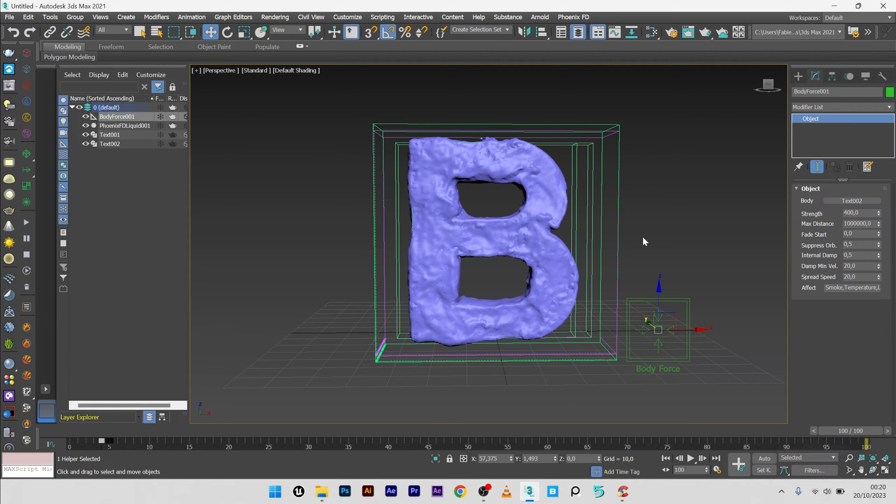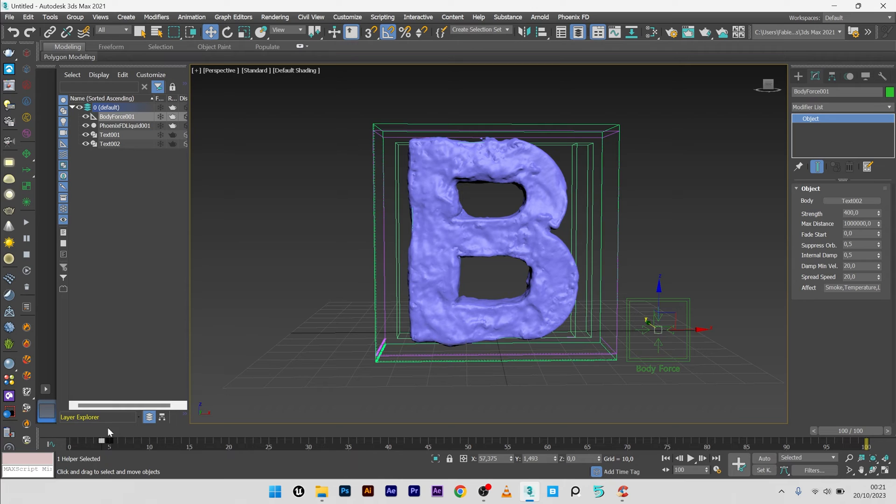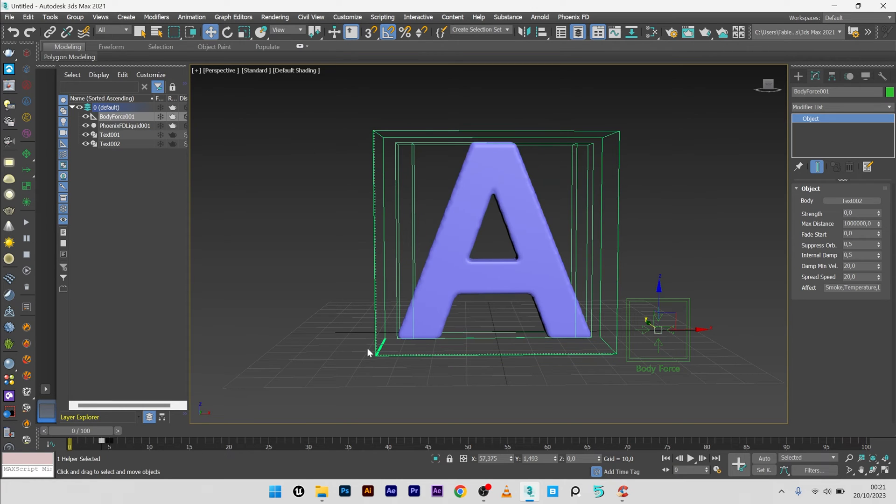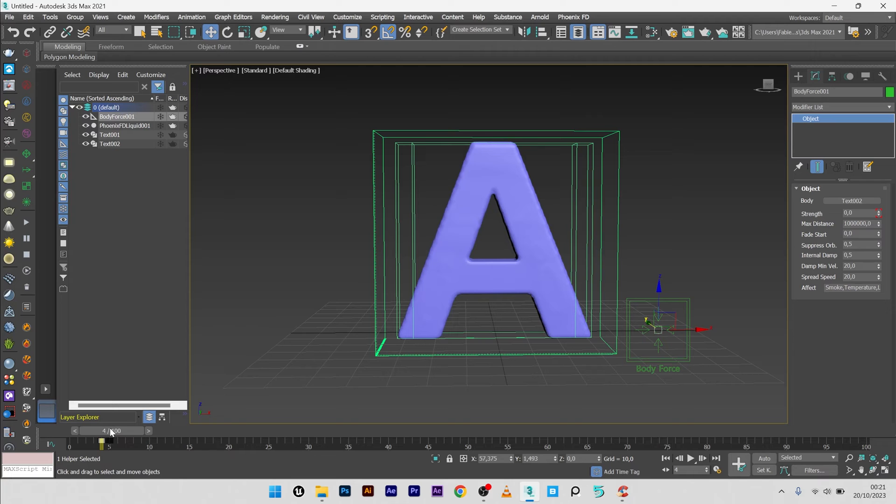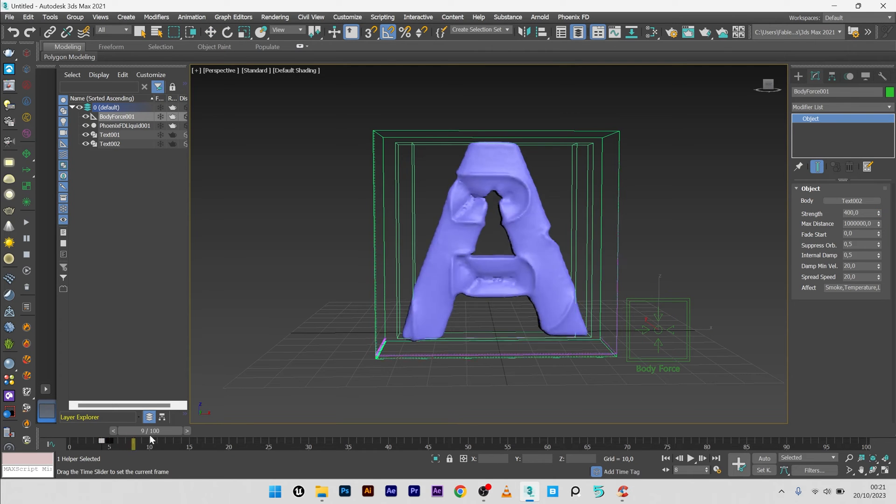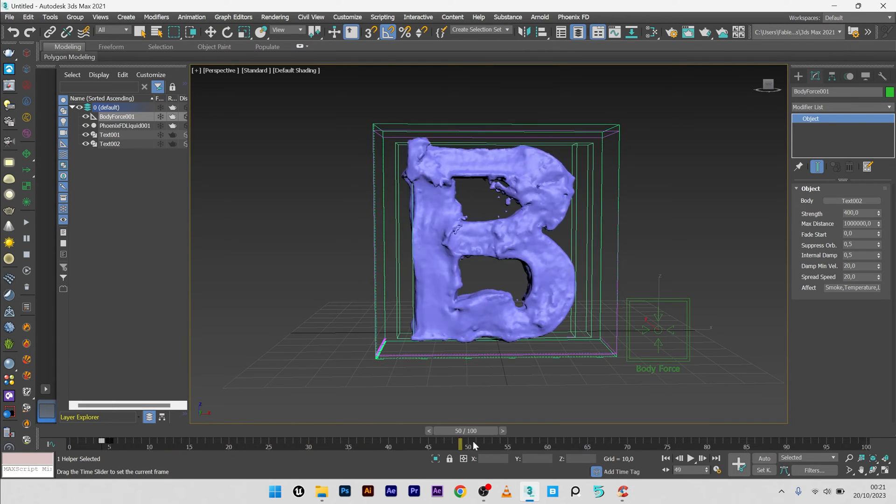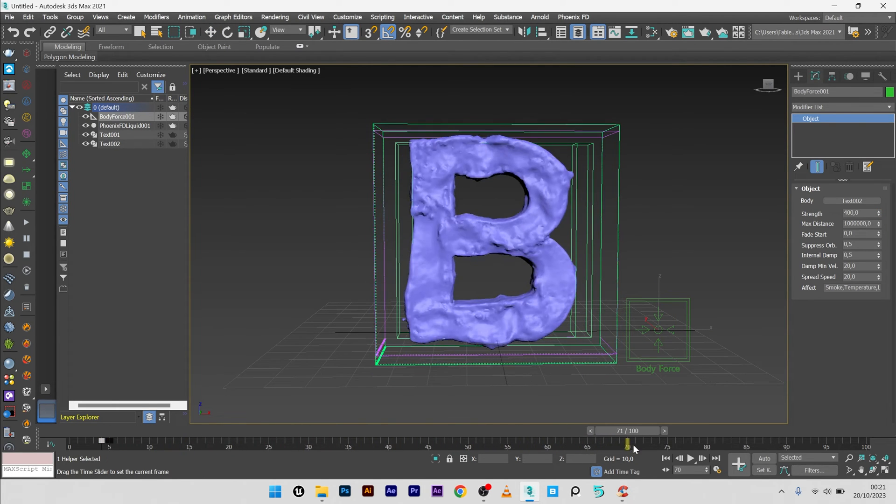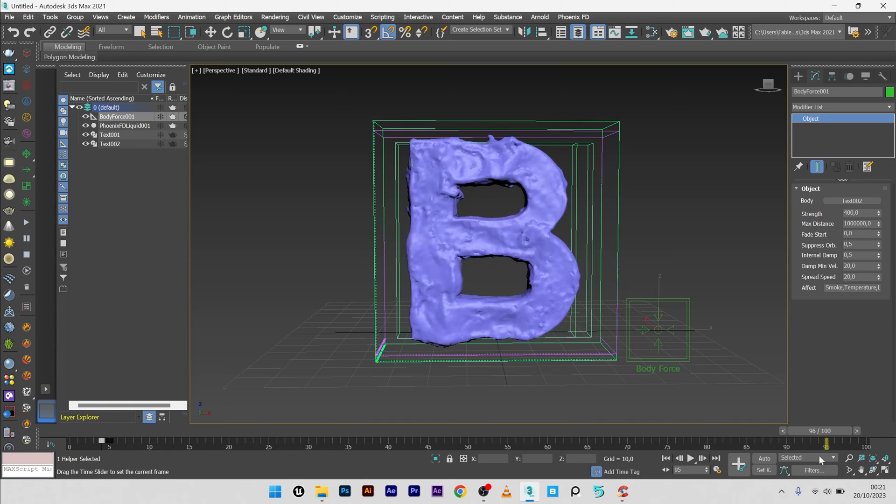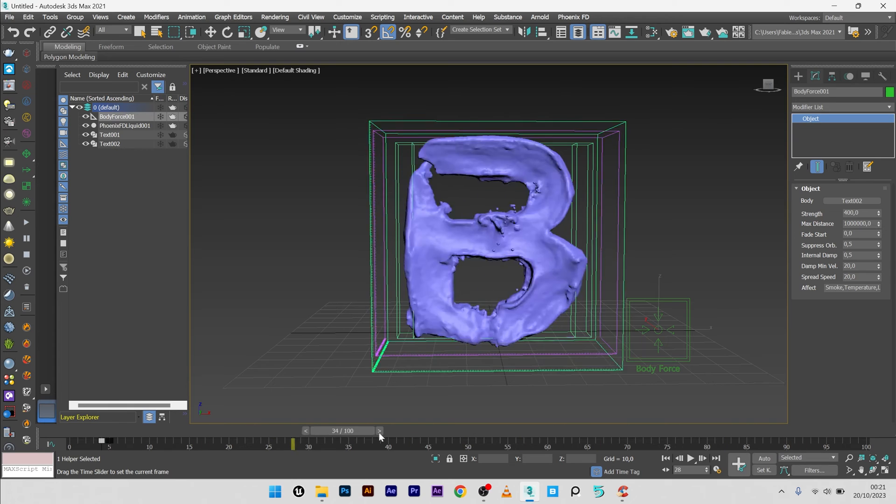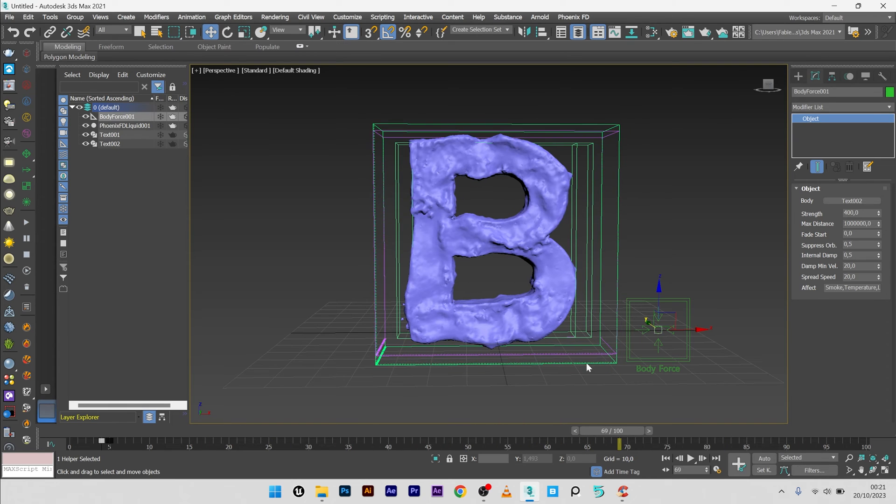Okay, so the simulation is finished at 100 frames. So now we will see what it looks like. The letter A, and after the frame 4 to the frame 5, we can see here the liquid morphing. It's really beautiful.